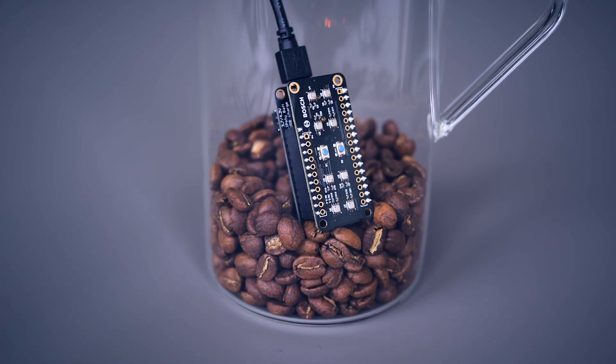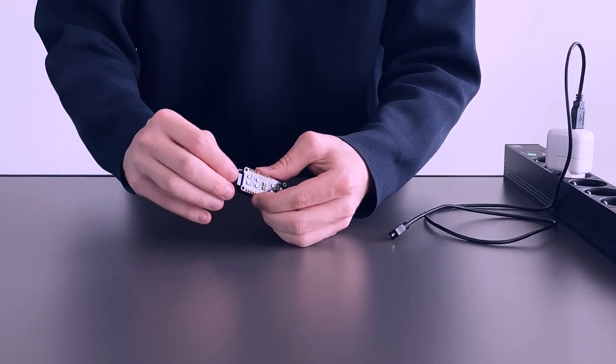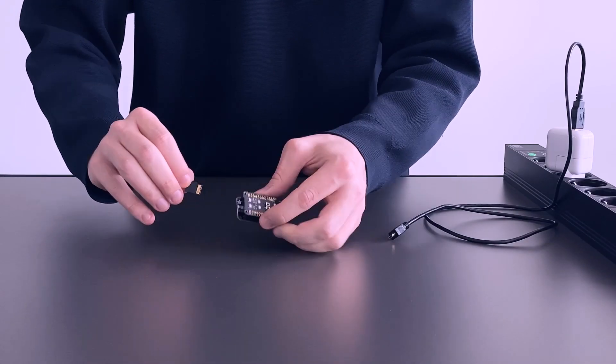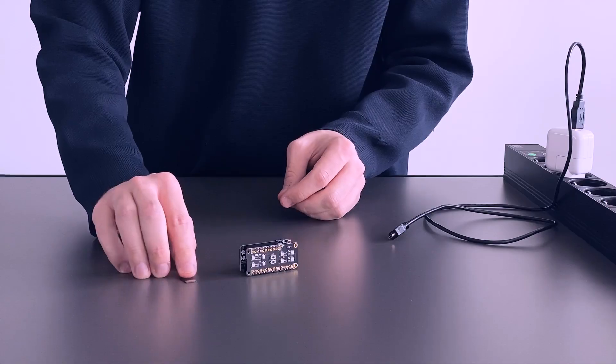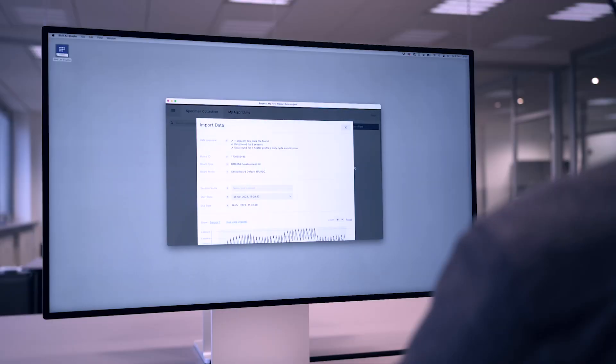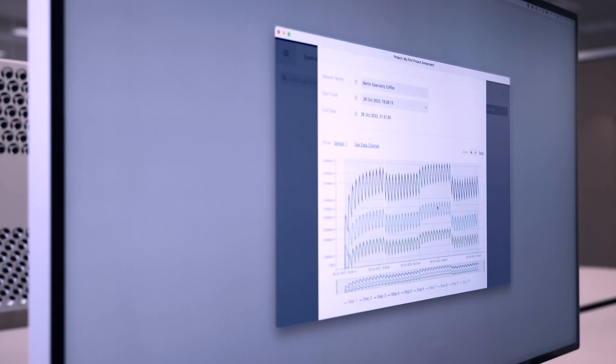When recording gas data with the BME-688 development kit, the raw data is being stored on the SD card, which we can directly import into the BME-AI studio.